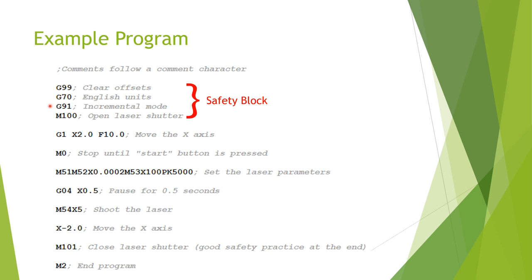This means that the x-axis will move in the plus direction or the minus direction, whatever it needs to, in order to get to that spot. Incremental mode, which we're using in this example, is different. It is relative to wherever you are right now. In this case, if you say to move the x-axis positive five, it will move five inches in the positive direction from whatever position it's already at.